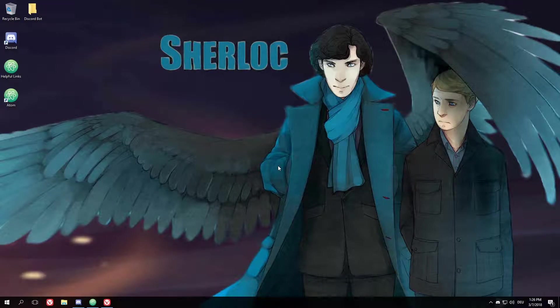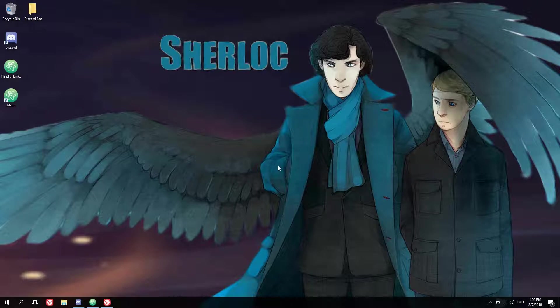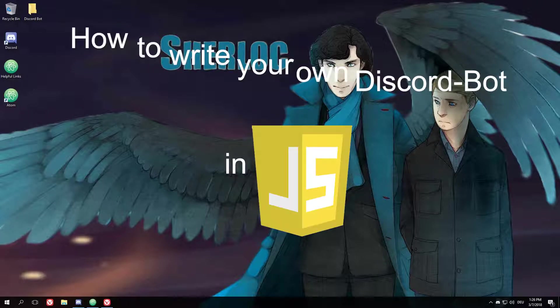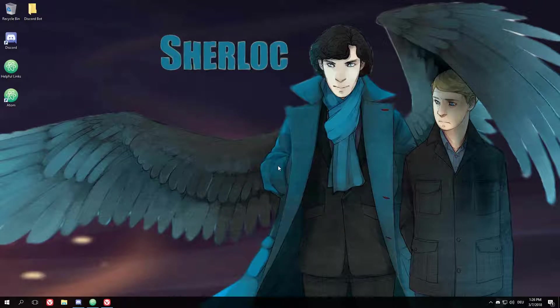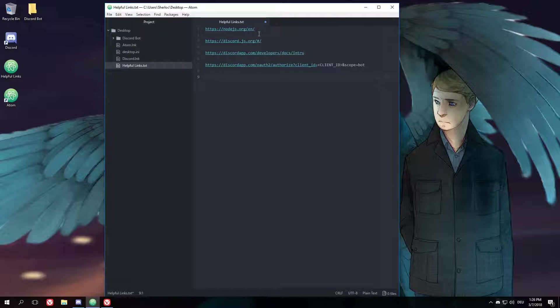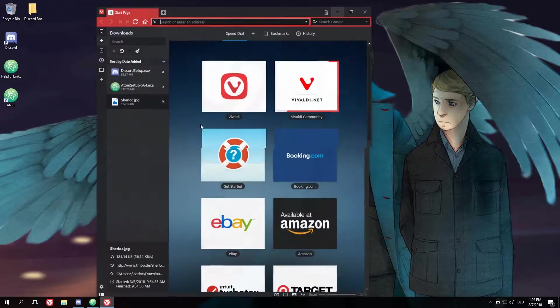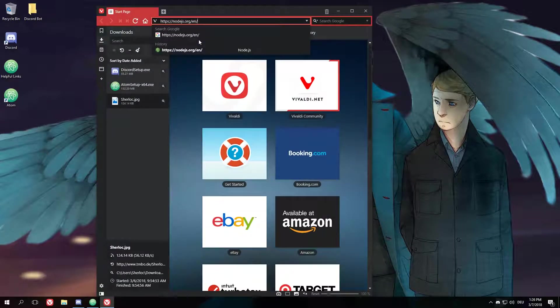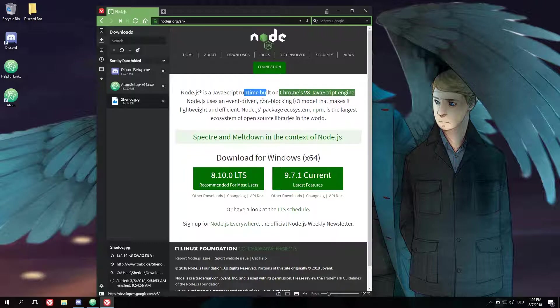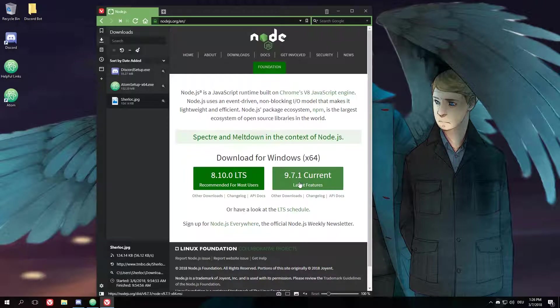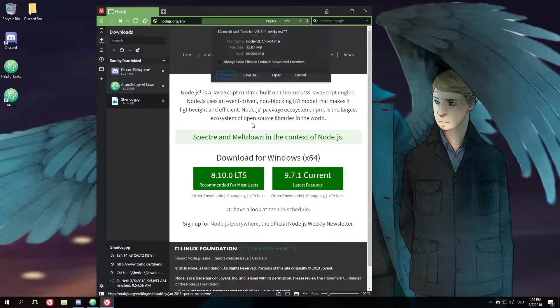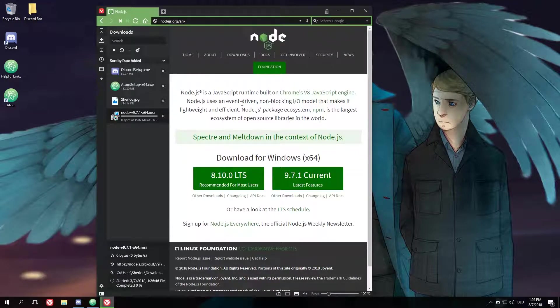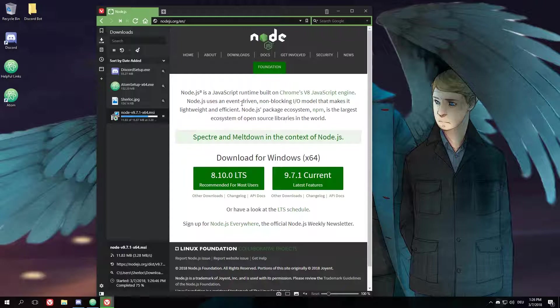Alright, hello guys and welcome to a new tutorial series. Today we're going to talk about how to write your own Discord bot in JavaScript. First off, we'll start with a few things you need. The first thing is called Node.js. Node.js is a JavaScript runtime which is built on Chrome's V8 JavaScript engine.